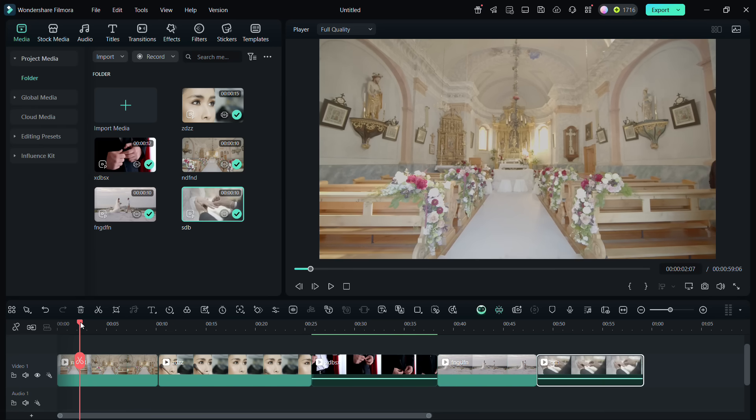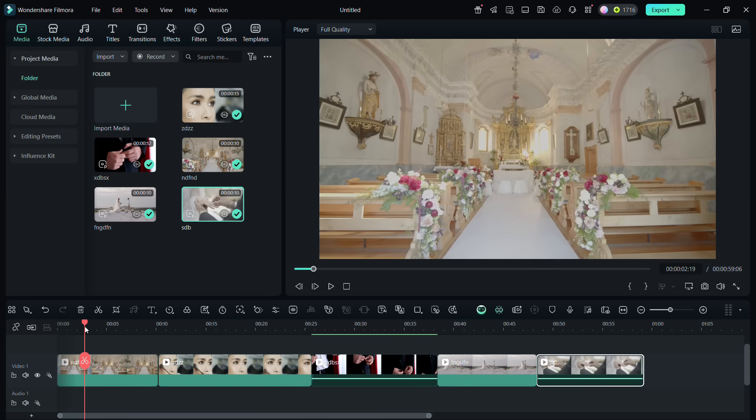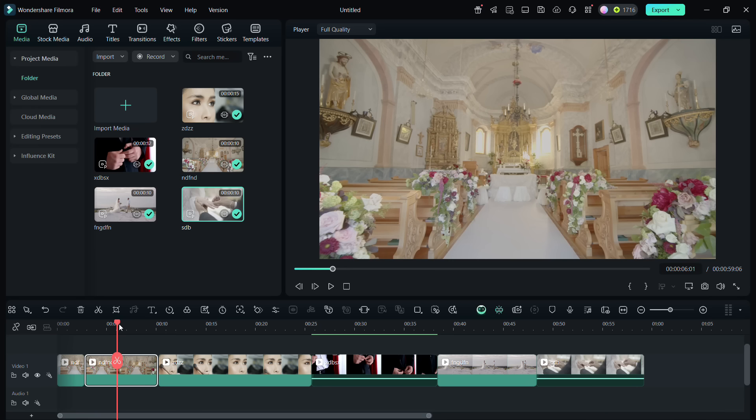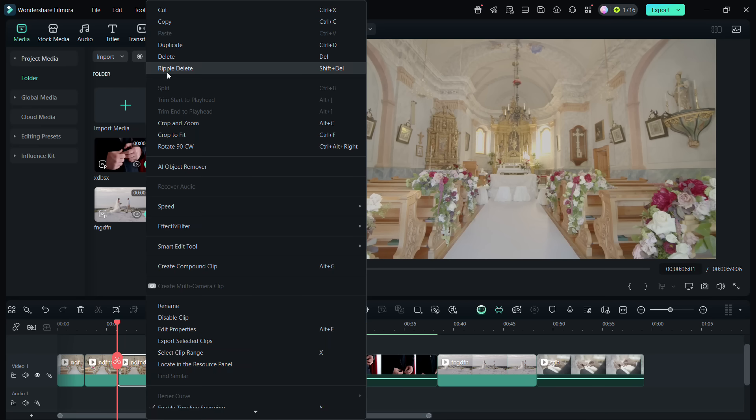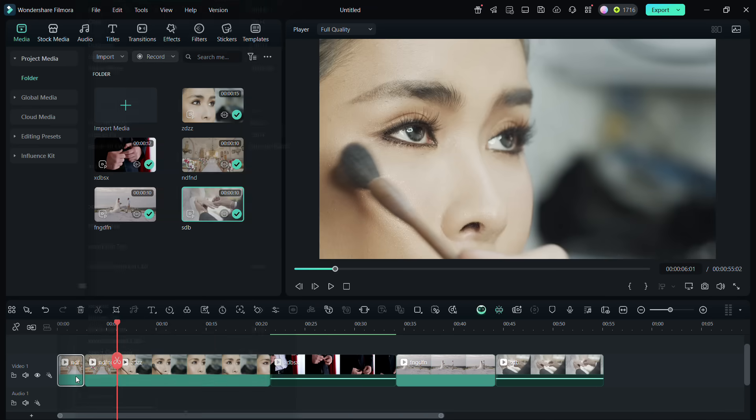Now, let's say we want to keep only this part of the video. So, to trim it, you can split the clip here, then delete the redundant parts with Ripple Delete. If you simply delete it, then you get a blank space.